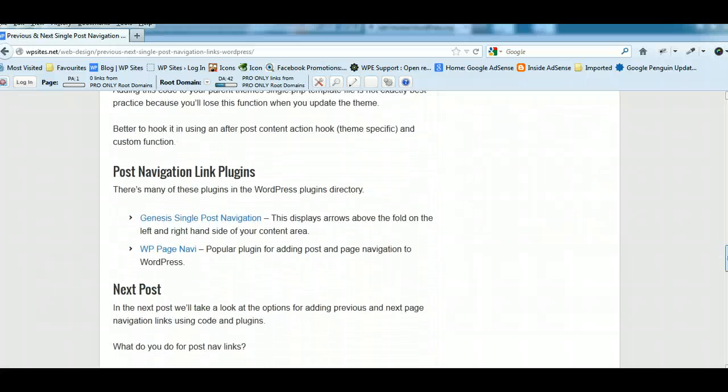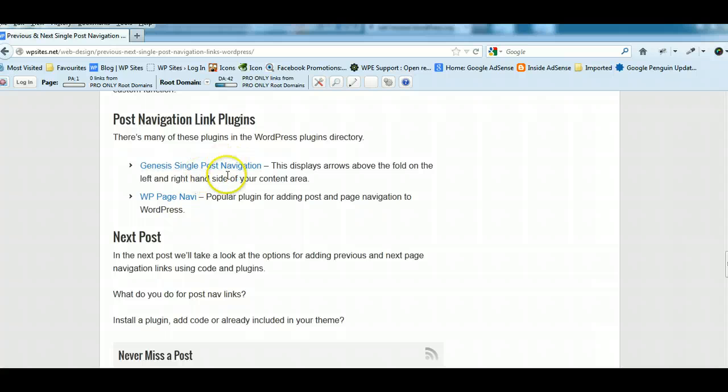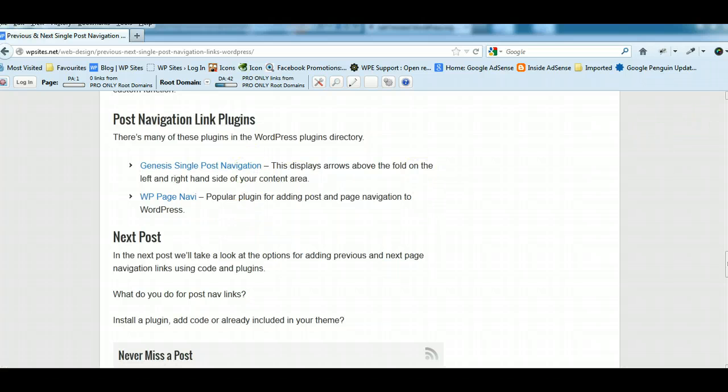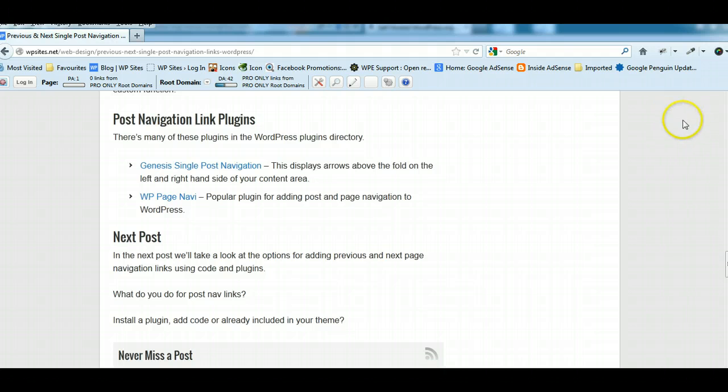I've written a post on it recently, and I've linked to two plugins which you can install. And if you're using Genesis, here's one here. The Genesis single post navigation plugin, it's a free plugin. It'll add the links up the top here. It has arrows up here, so they're always above the fold. So this is quite a good strategy to get more page views as well.